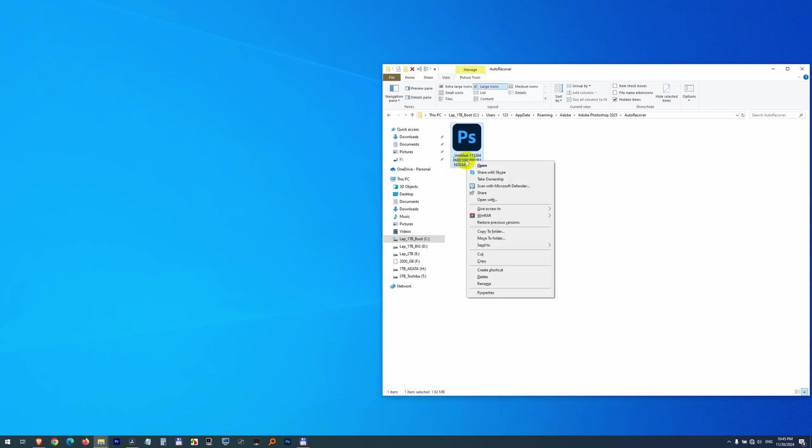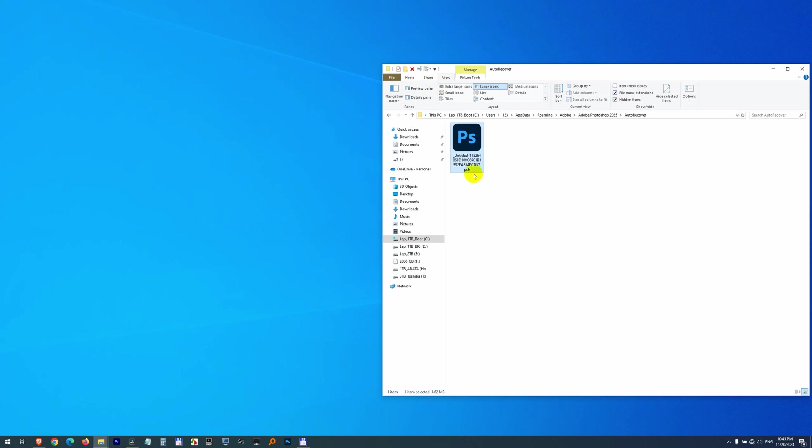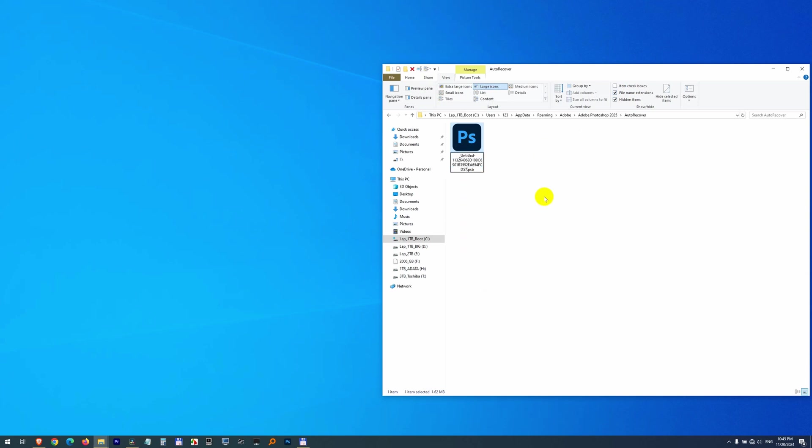By the way, you can rename it. Show the file name extension first. You can rename it. Not Photoshop backup, but PSD.